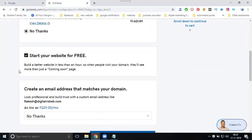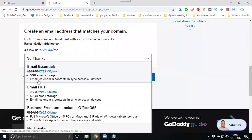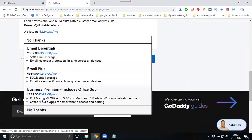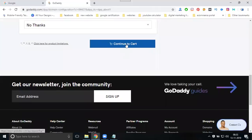The second add-on is a free website for one month. If you require it, select it; if not, deselect it. The third add-on is asking for an email address — 5GB space, 50GB, and full Microsoft options are available. If you want it click yes, otherwise click no thanks. When purchasing a domain, they ask these three questions: privacy protection, free website, and email address. Click no thanks for everything if not required.